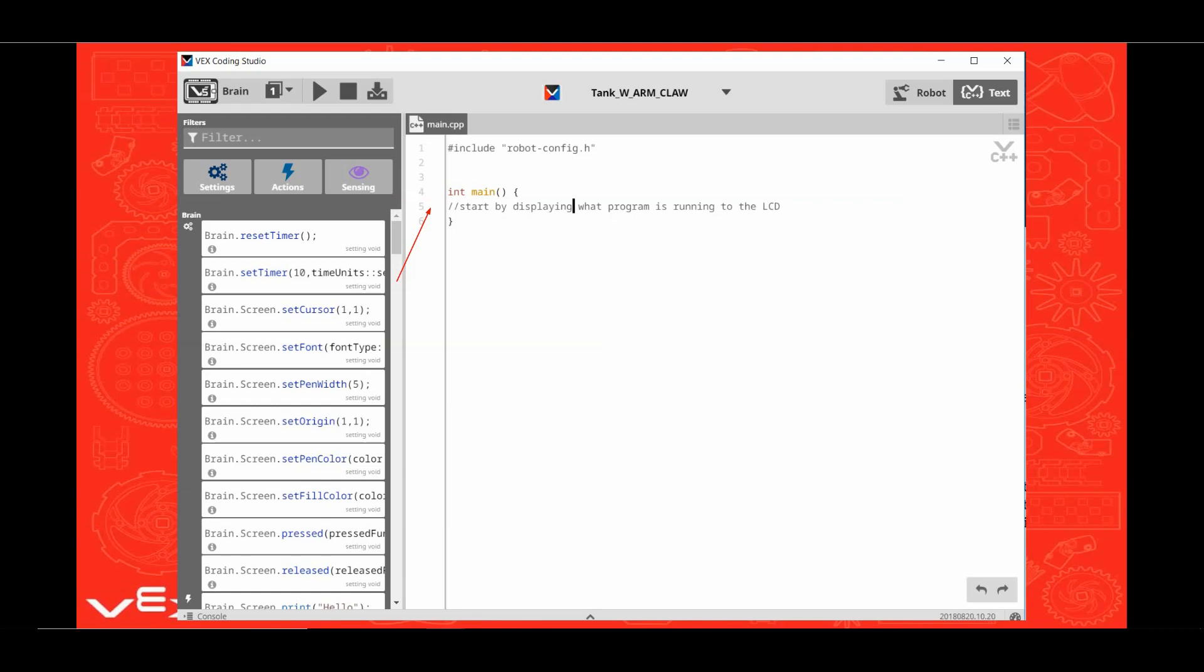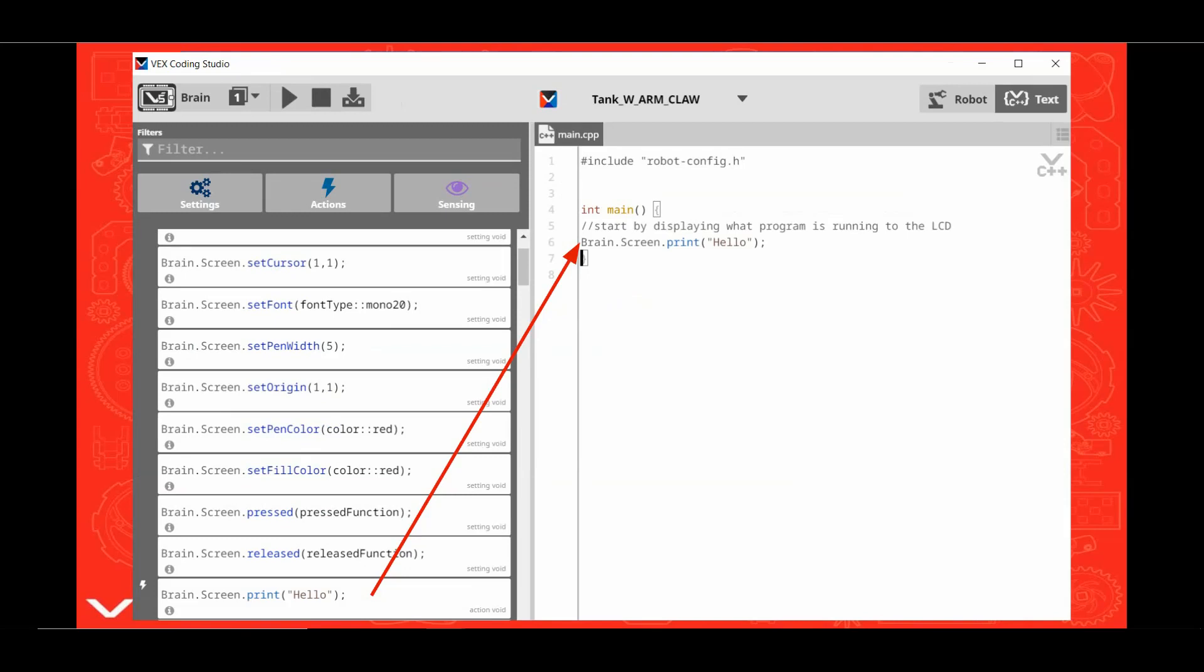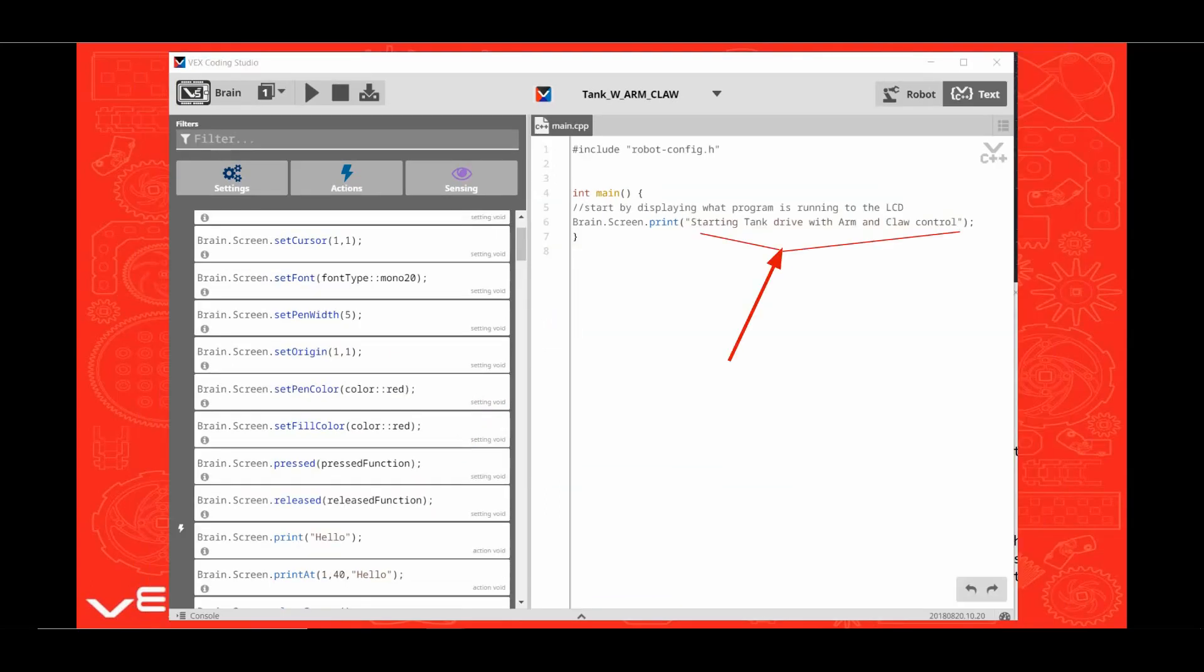Start by displaying what program is running to the LCD. Hover over the bar between the windows and then click and drag it wider. Then scroll down the window until you find the brain.screen.print hello command. Be sure you are set on the actions button menu. Click and drag the brain screen print command just in front of the curly bracket. Click behind the semicolon, then press enter to create another line.